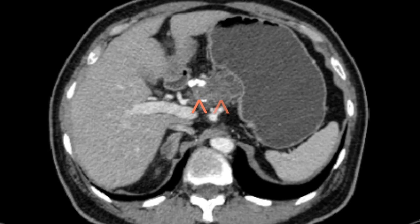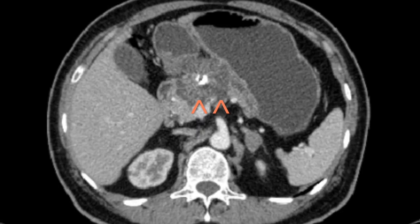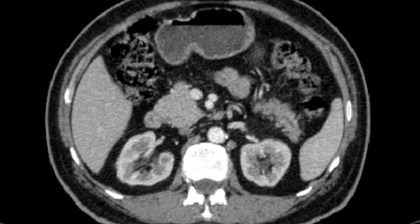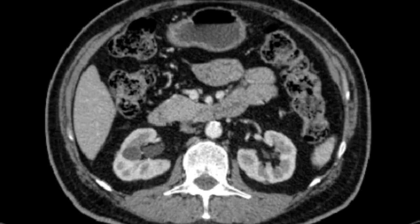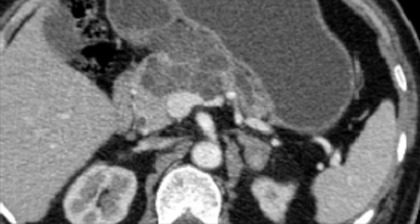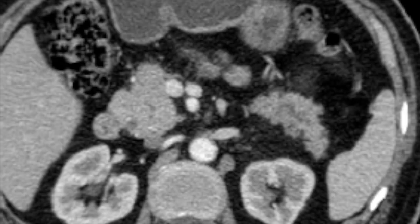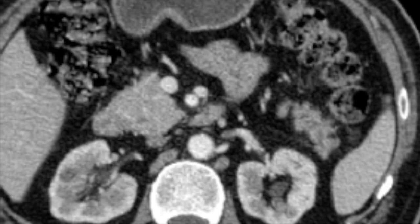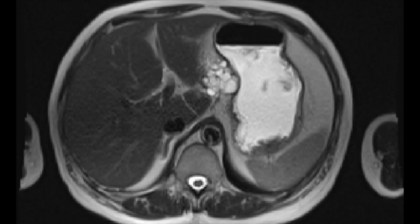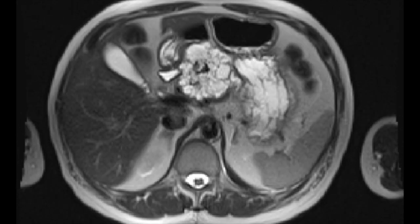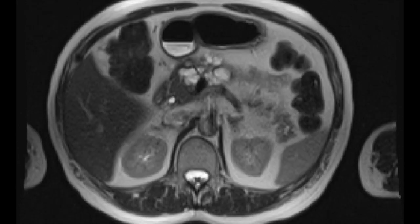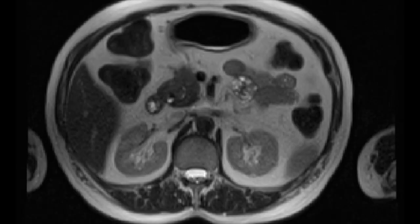On CT scan, serous cystic neoplasms show a multicystic lesion which can have a central scar and calcification. There is usually peripheral enhancement with enhancement of internal septa, and there can be atrophy of the pancreatic gland distal to the tumor. MRI also nicely demonstrates the multicystic appearance along with the central calcification.